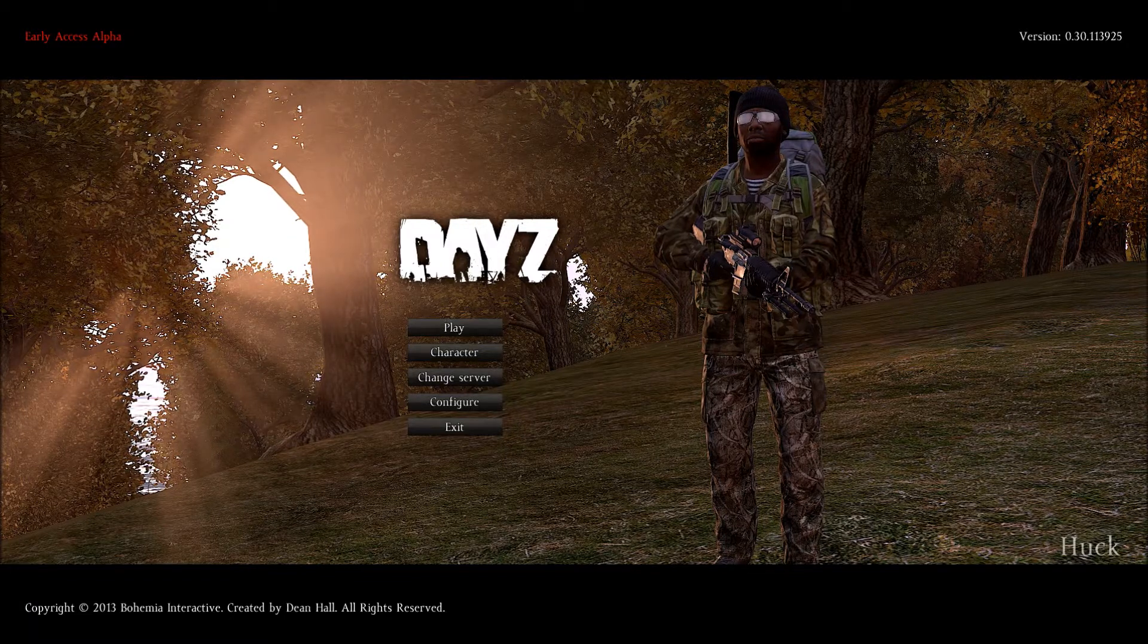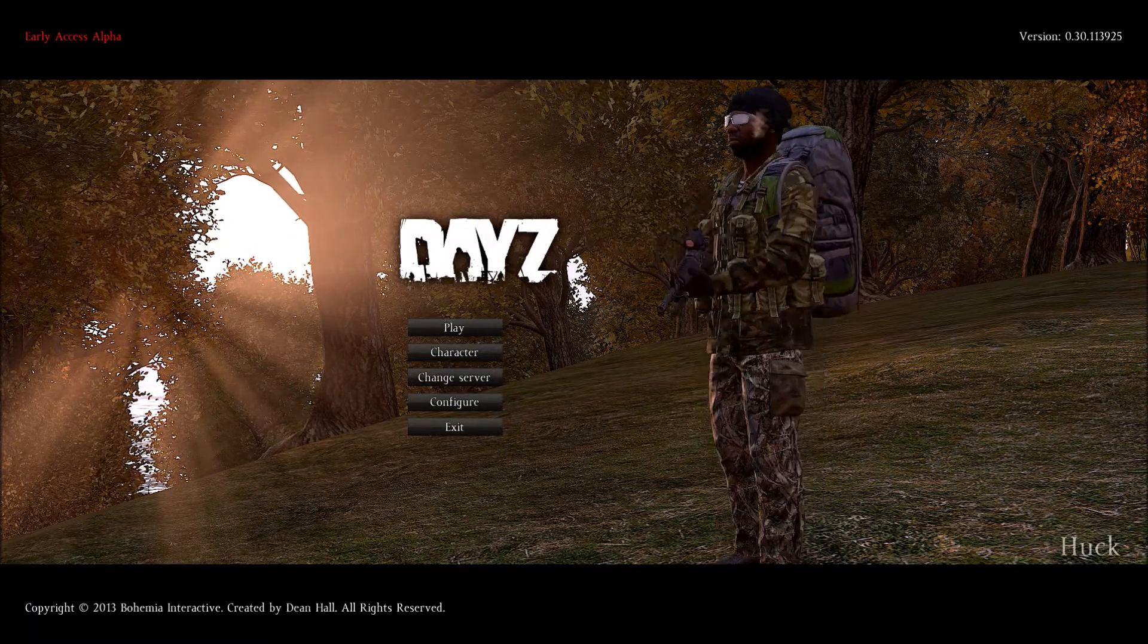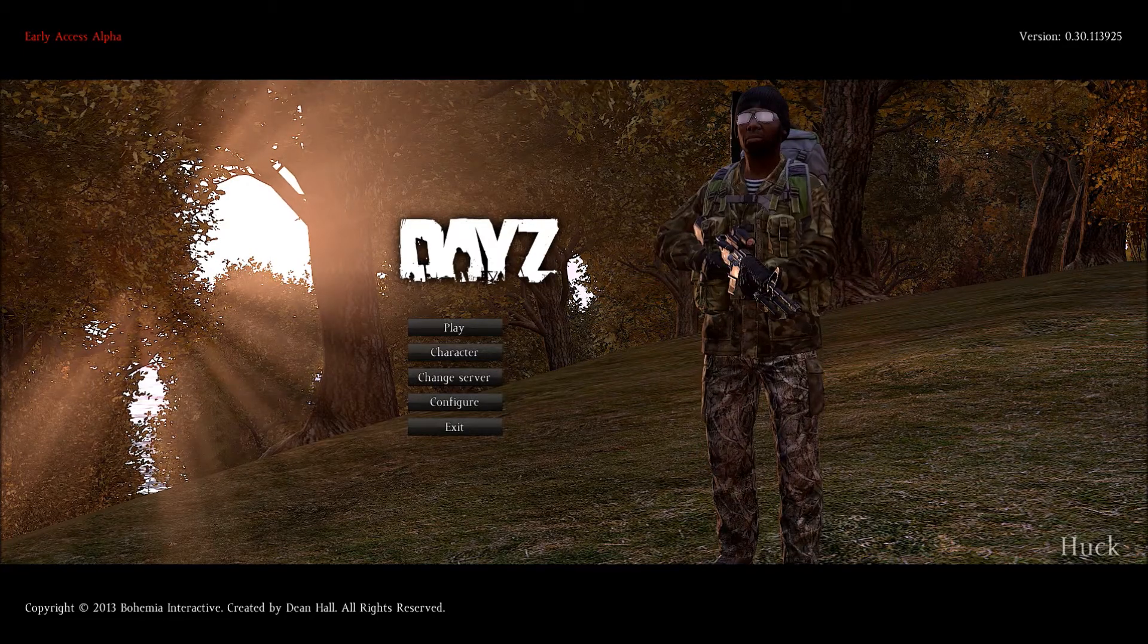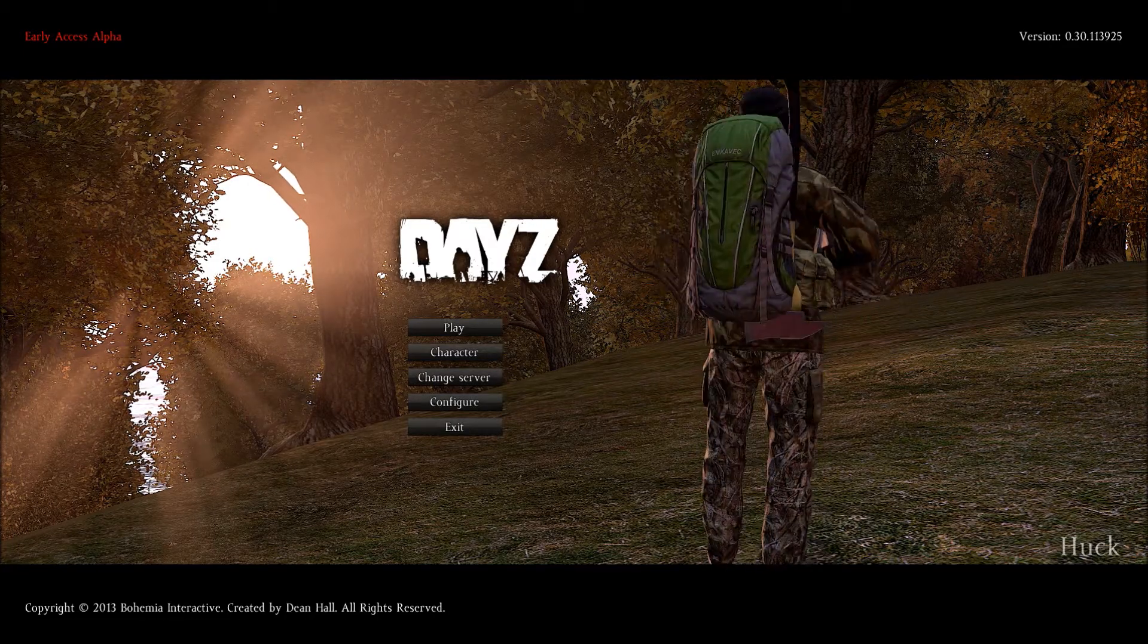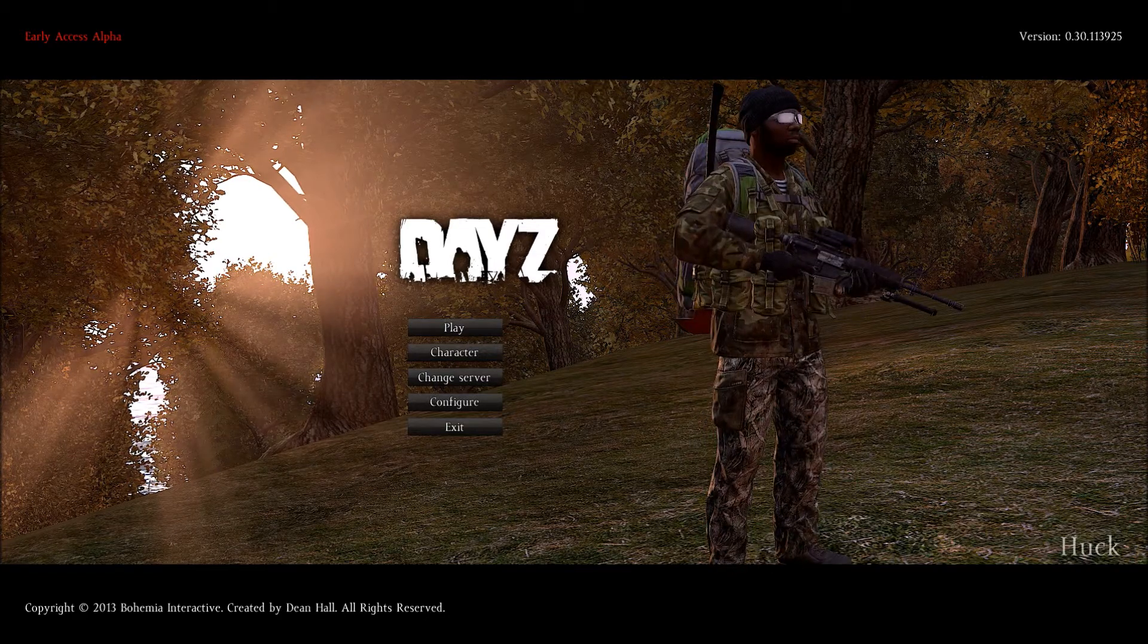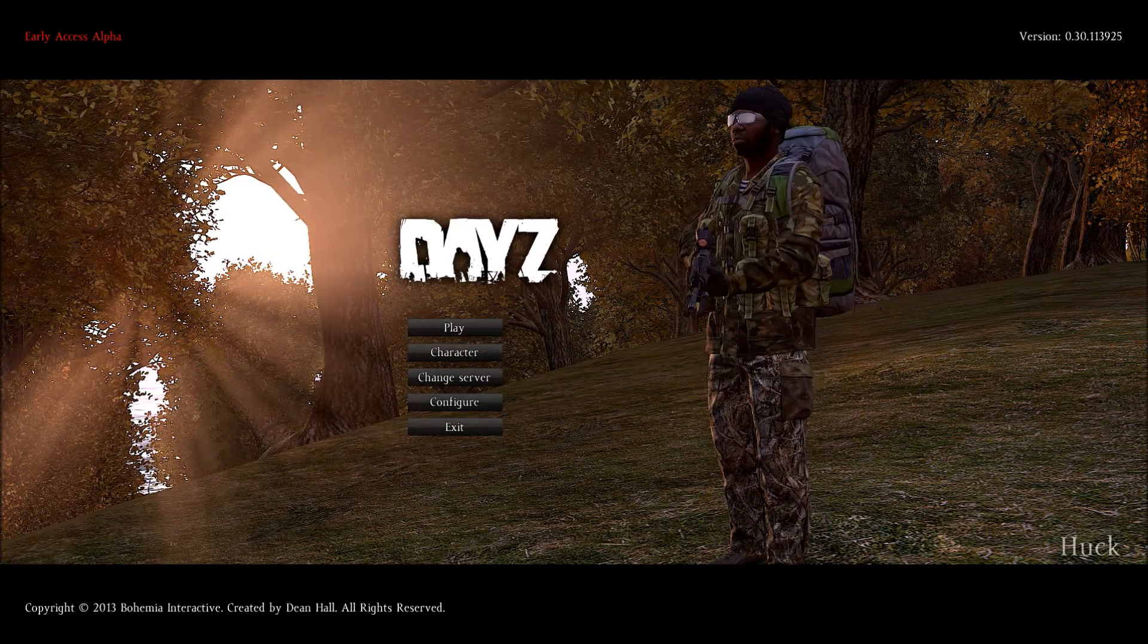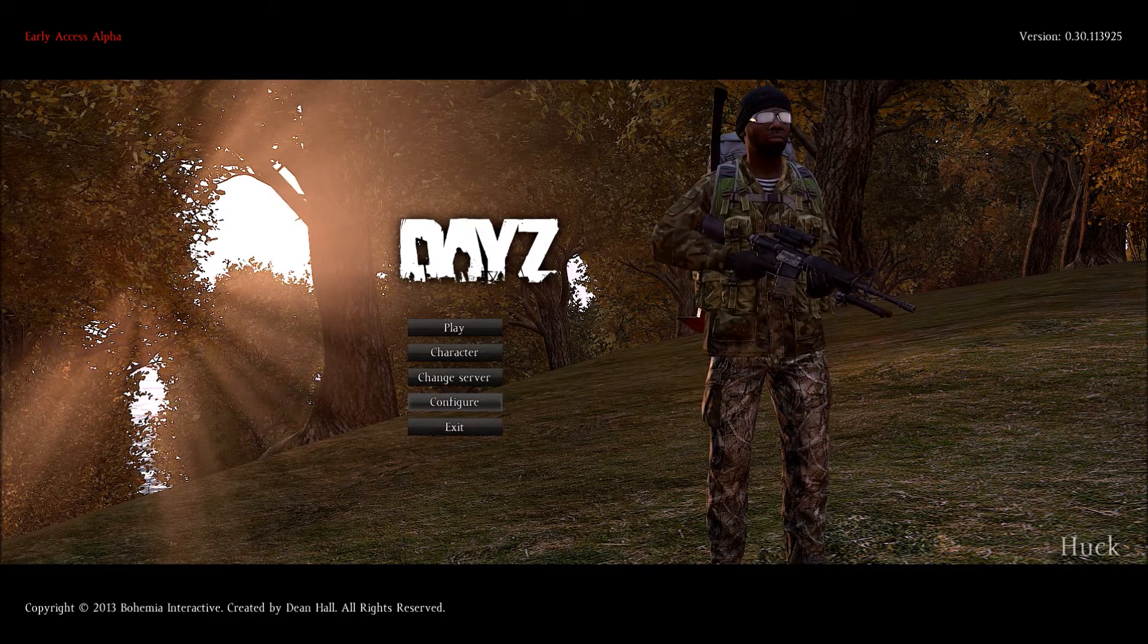Welcome to my DayZ video where we go over video settings. I'm going to demonstrate what I believe to be the best video settings to not only get good frame rate but also to be able to recognize players off in the distance. So let's go ahead and start.